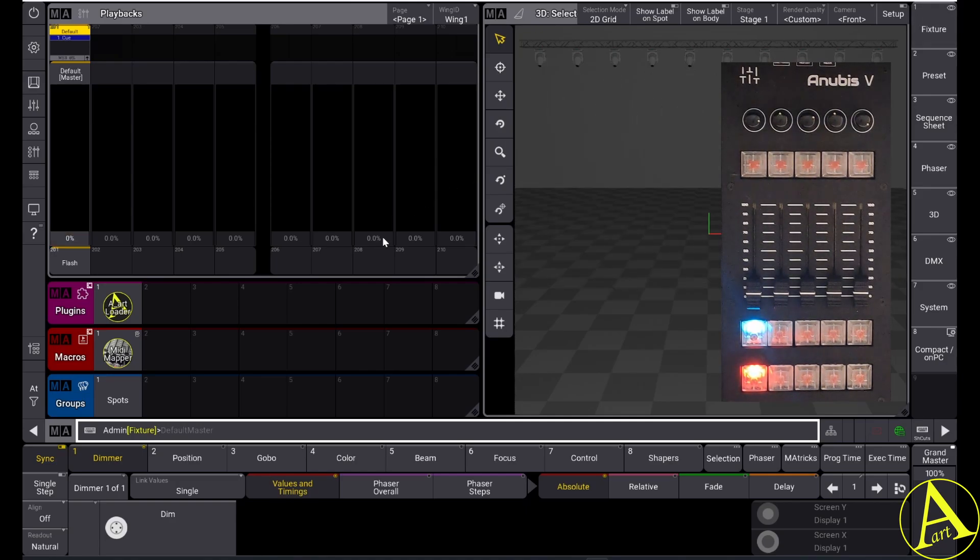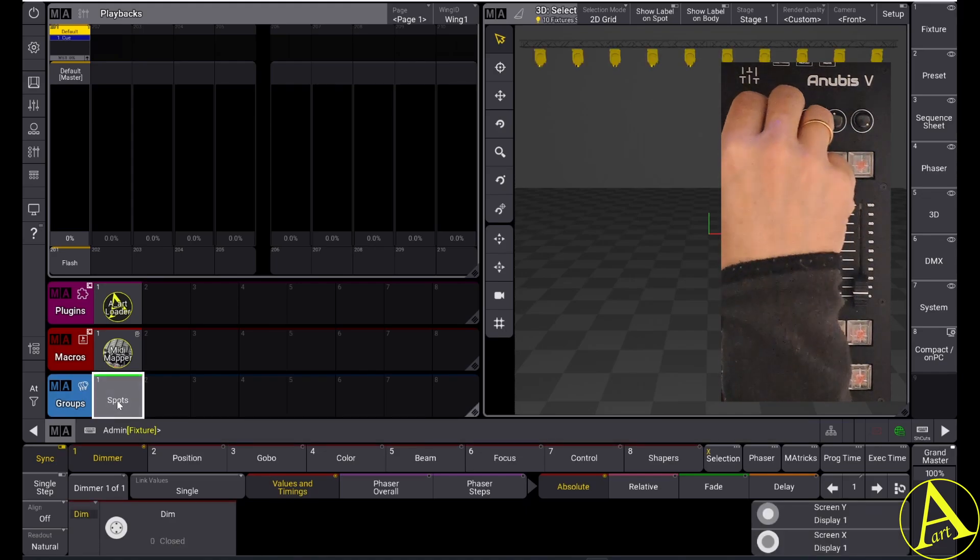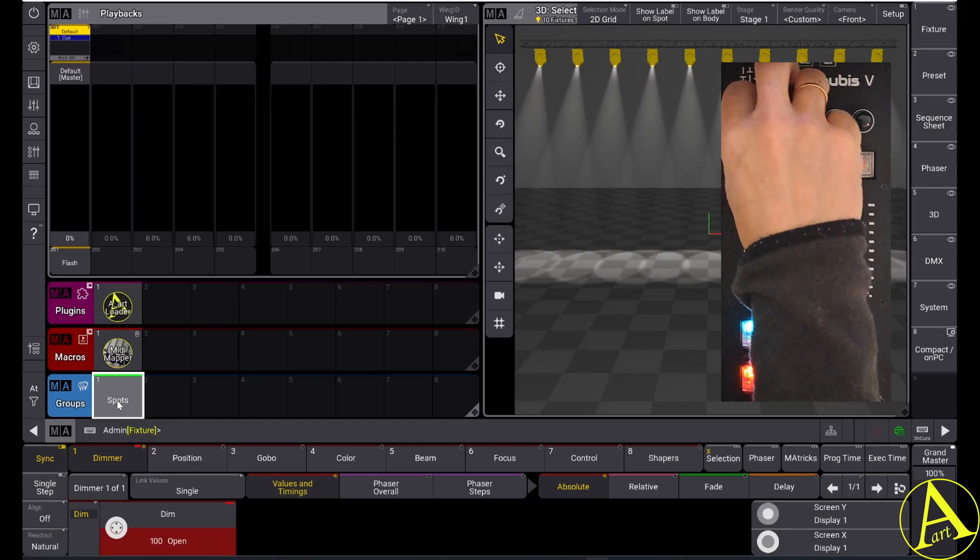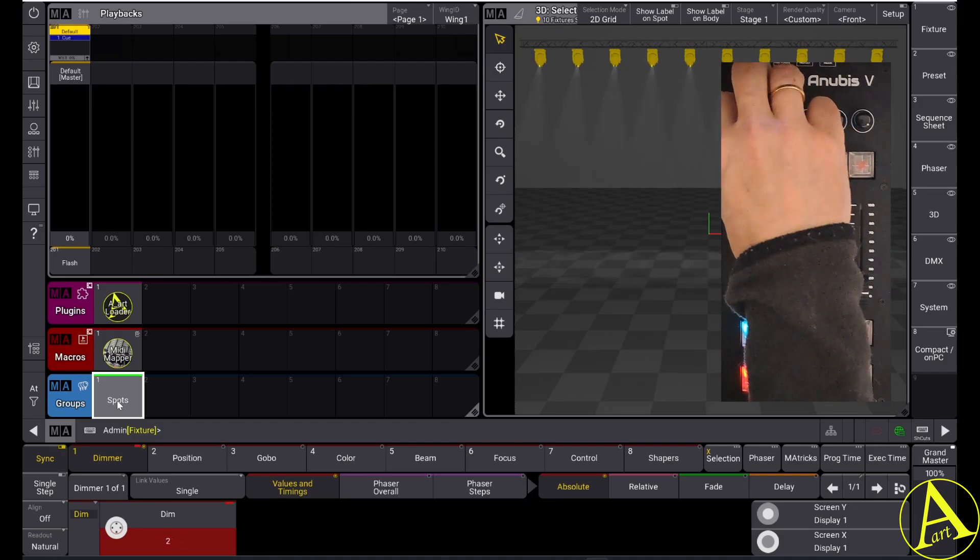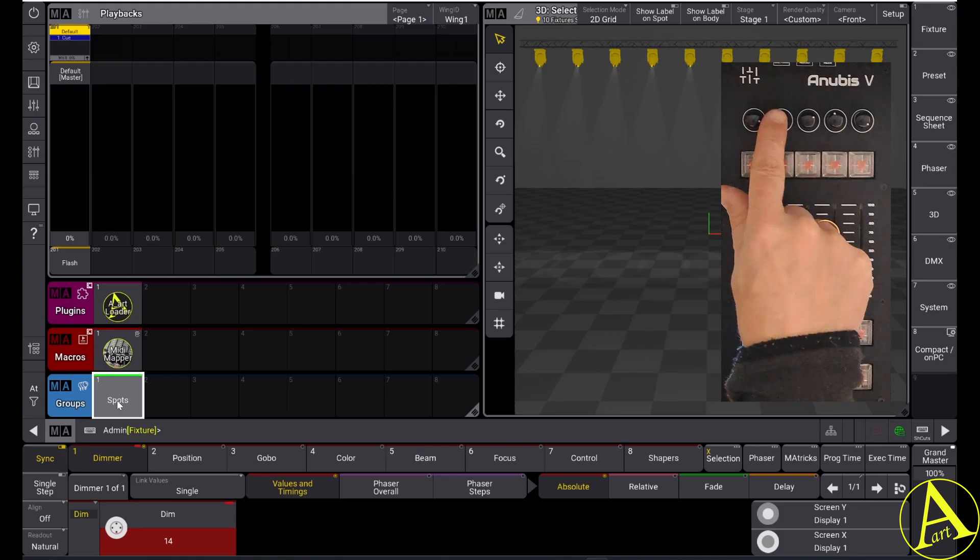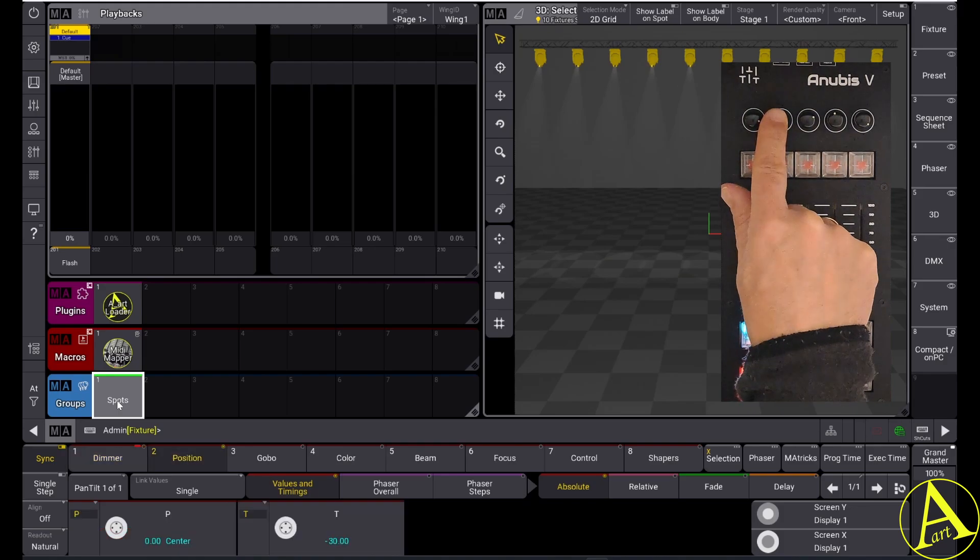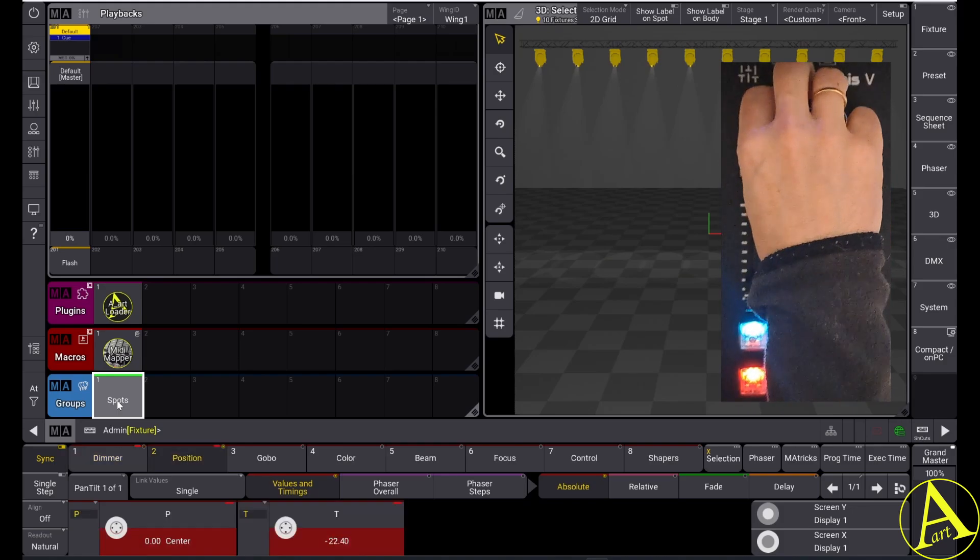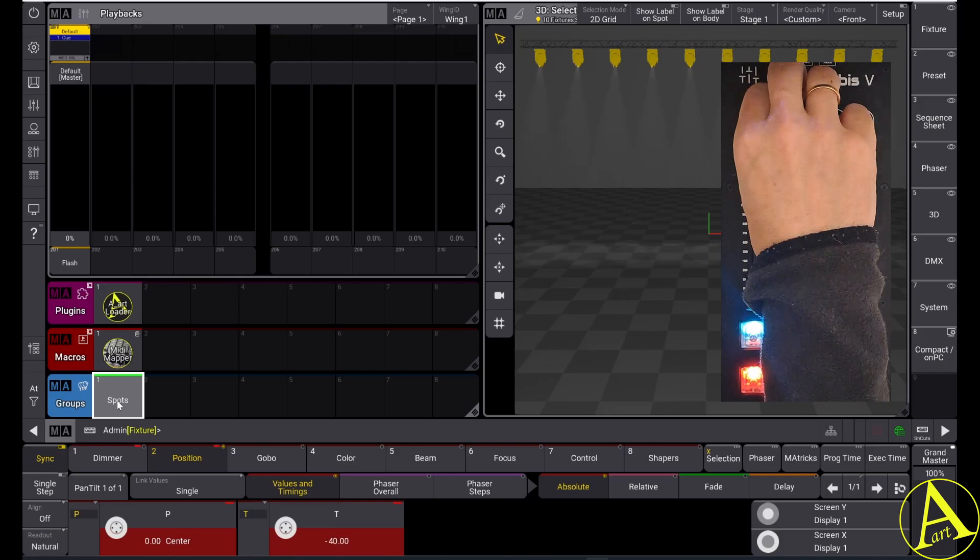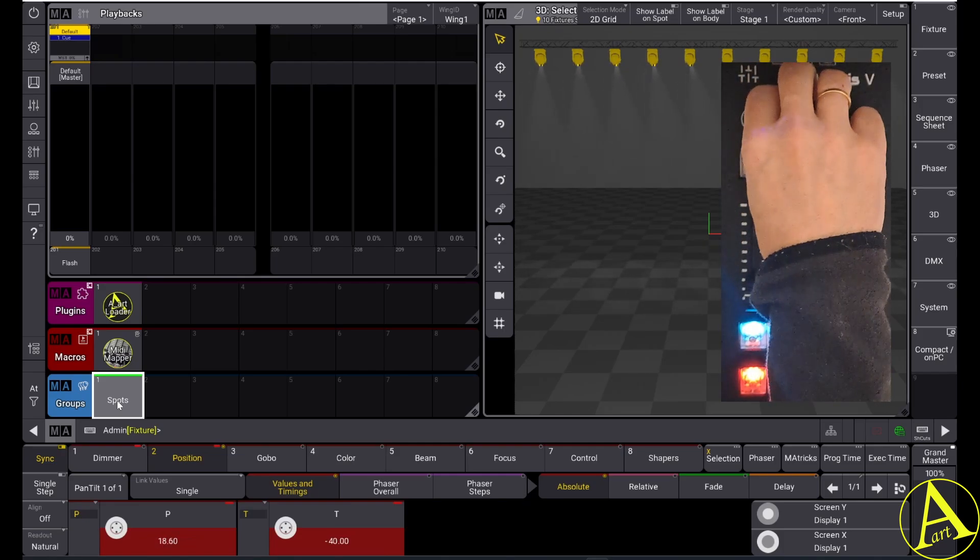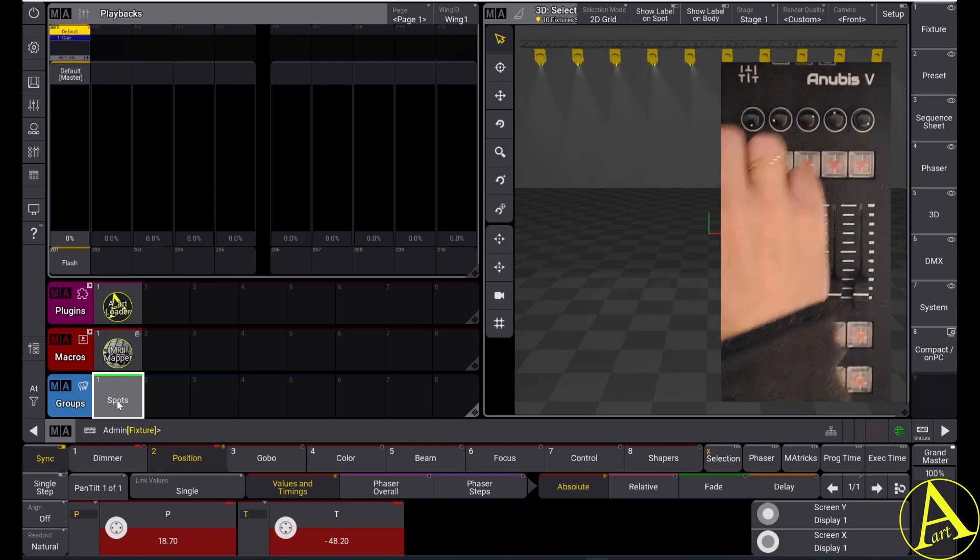When I select my spots I can use my encoder to move the encoder dimmer. I can press my second encoder to go to the position and I can change the position. Finally, I can use the lower button to clear.